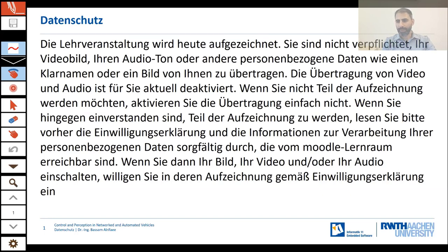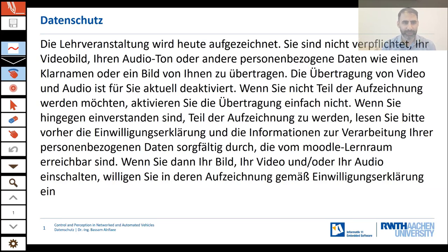Good morning. Welcome to our lecture on Control and Perception in Network and Automated Vehicles. As every week, we start the lecture with a slide about privacy policy.